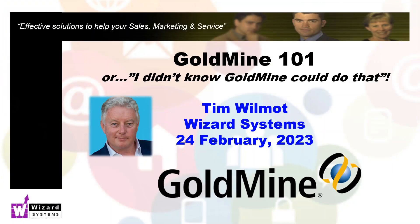My name is Tim Wilmot and my company Wizard Systems, we're a specialist CRM solutions provider who help small and mid-sized organizations improve their sales productivity, marketing, and customer service through the use of simple and affordable solutions like Goldmine.